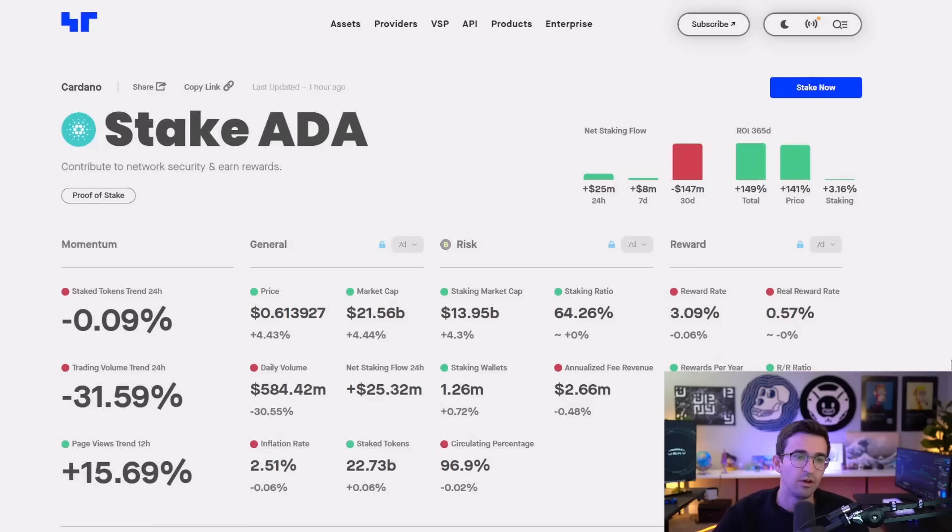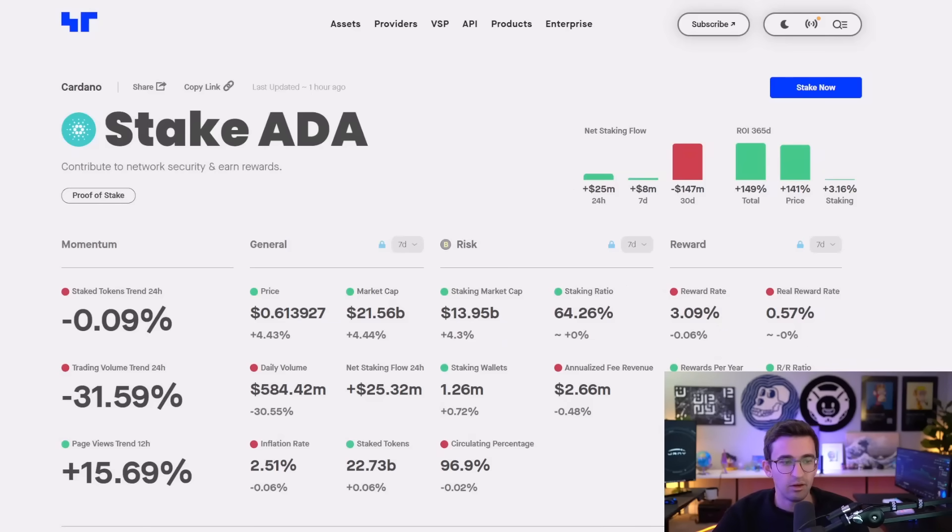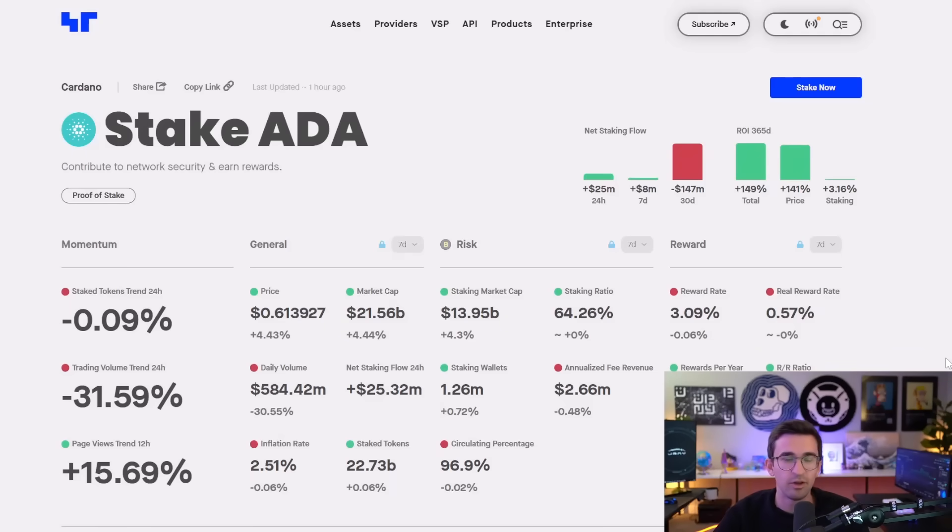So you have to keep that in mind as well when you're calculating this. The more the coin goes up in value and the higher the price goes in terms of USD value, then the more those rewards are worth as well. And if you're compounding, that just increases it even more.